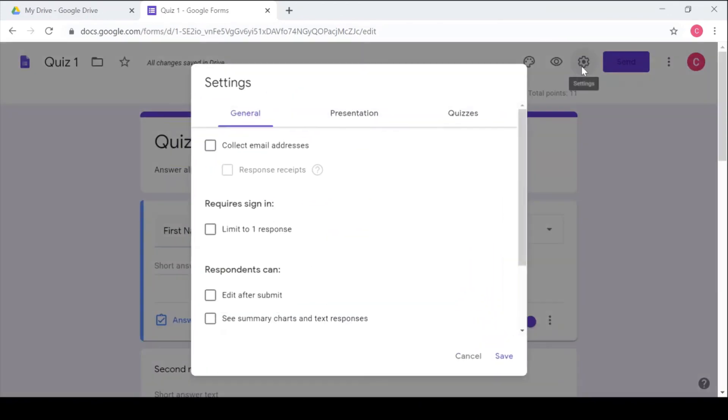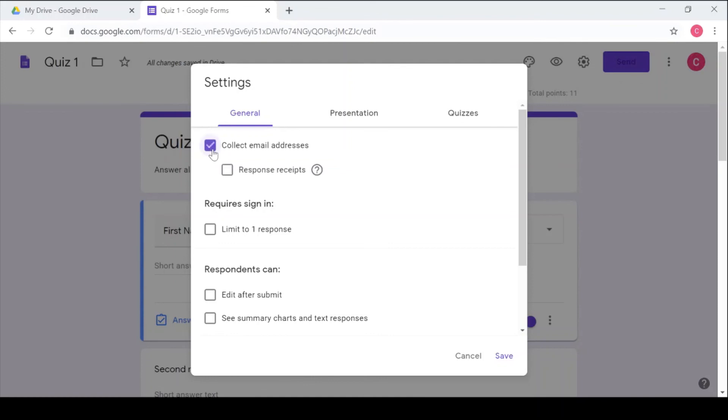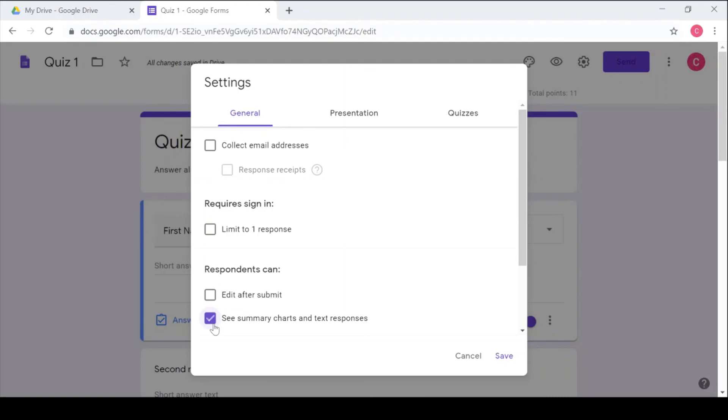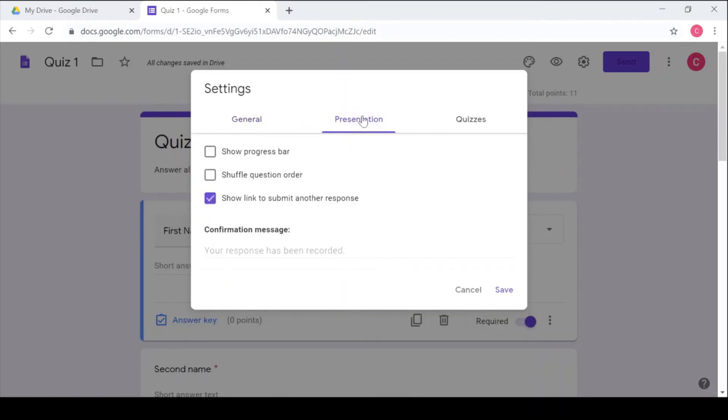There are several other options you need to be aware under the Settings. The first one is collect email addresses. You can decide to collect email addresses by checking in that. So if you check that box like that you are going to collect email addresses. Then next you can limit to one response. So if it's a test you are going to limit it to one response so that one requires the learners to sign in using their emails so it's going to collect emails. Then respondents can edit after submit. So you can decide whether they're going to edit or not after submitting. Or seeing a summary of charts or notes. And in presentation, the way the quiz is going to appear to the respondent or the learner, you can decide to show a progress bar so that they can be able to see how they're progressing in the quiz.